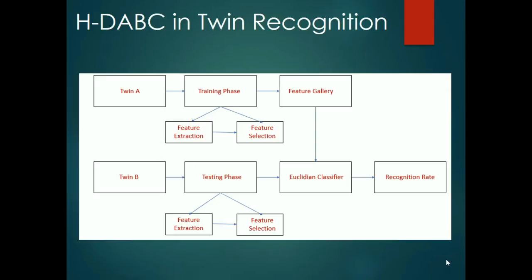The velocity of each bee is then obtained by subtracting the previous position from the present position. This process is repeated until the limit is reached. Once this process terminates, the discretization algorithm is used in order to find the enhanced or optimized features.